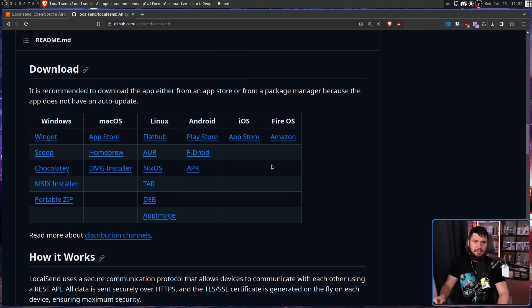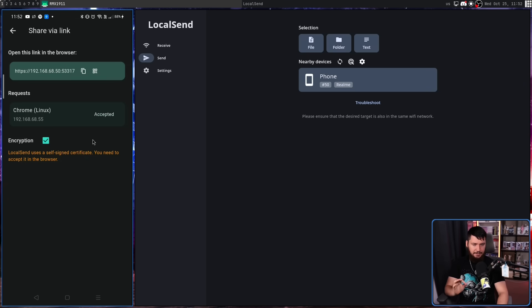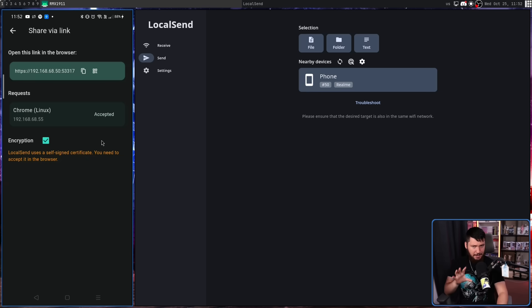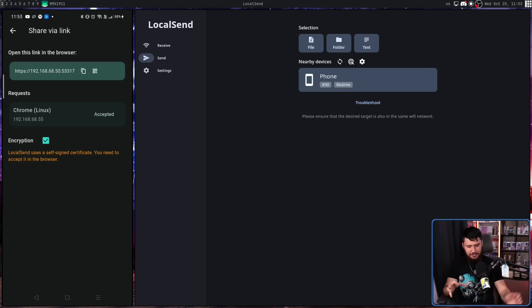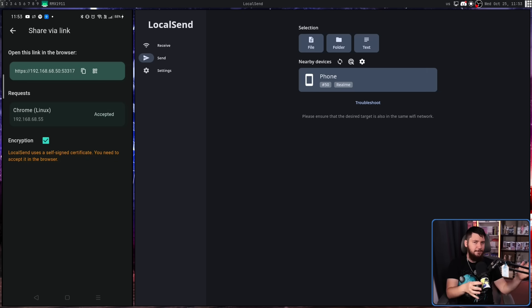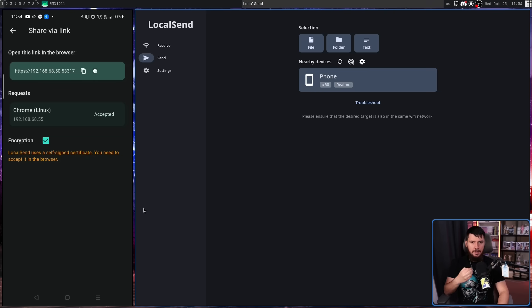In this case, I'm using the Play Store Android application and I'm using the AppImage on Linux. The reason I'm using the AppImage and not the Flatpak, I'll recommend not using the Flatpak actually.